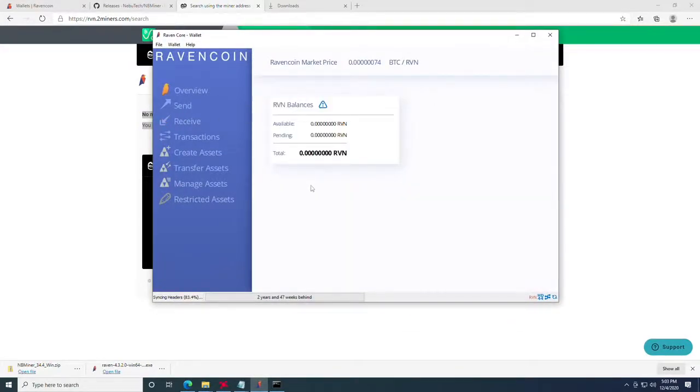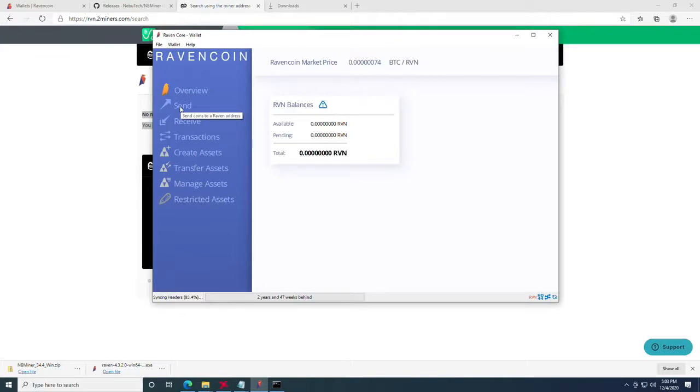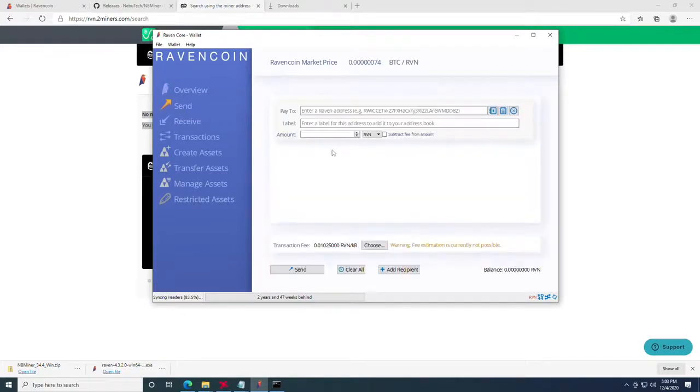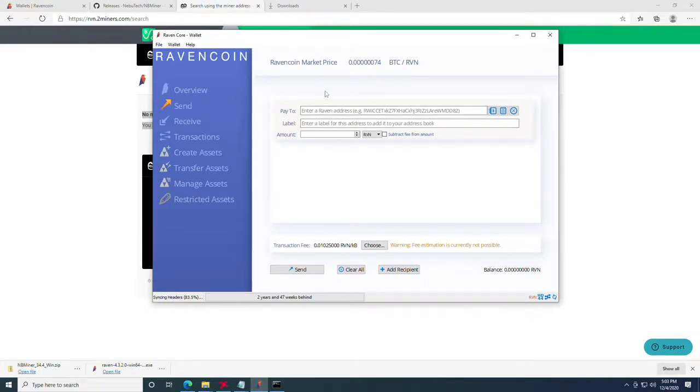Once it hits the payment threshold you will get a payout that will then reflect in the overview of the raven coin wallet that we set up earlier. To send raven coin to your exchange you can click the send tab, enter the raven coin address and we can follow this video up with basically how to sell your crypto in a different video as we get to it.